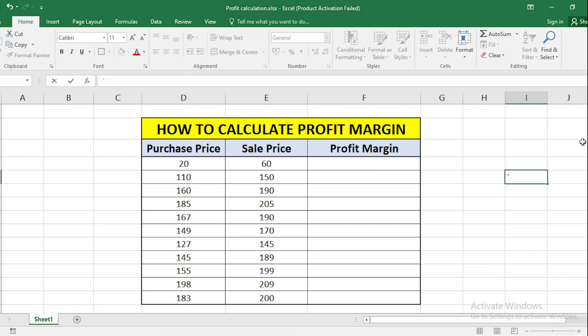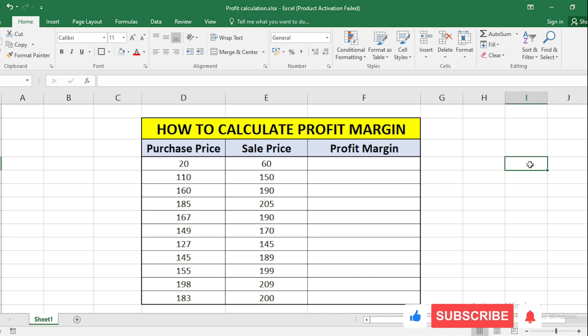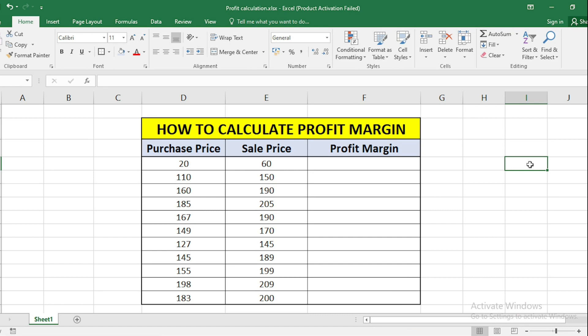In today's video, we will see how to calculate the profit margin of any product. So whenever we have any shop, we purchase a product at some different price and to make profit on that product, we are selling this product at a bit higher price. So to calculate the profit for each product, this video will help you.